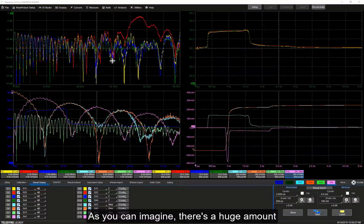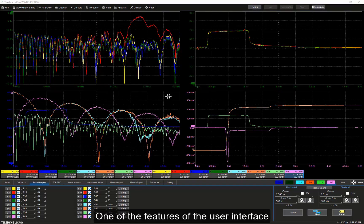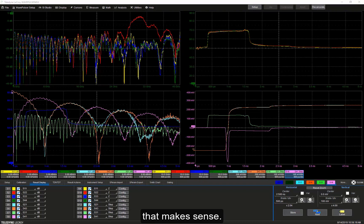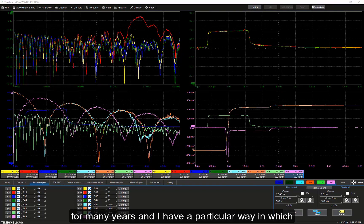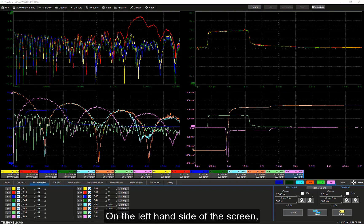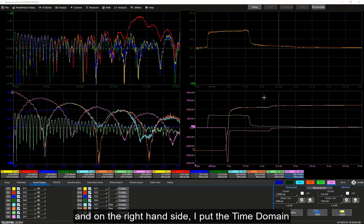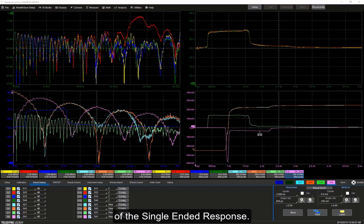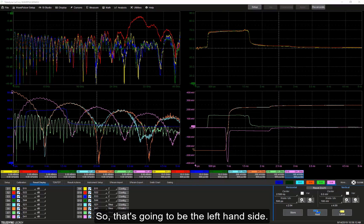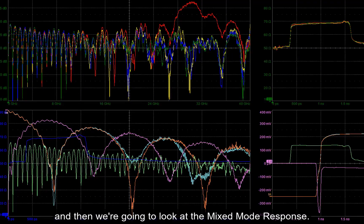As you can imagine, there's a huge amount of data to analyze. One of the features of the user interface is the ability to organize the data in a format that makes sense. I've been analyzing S-parameters for many years, and I have a particular way I like to see them. On the left-hand side of the screen I put the frequency domain single-ended response, and on the right-hand side I put the time domain single-ended response. In this short video we're only going to pay attention to the S-parameters — the left-hand side — first looking at the single-ended response and then the mixed-mode response.